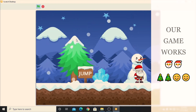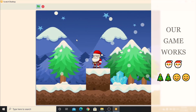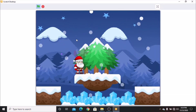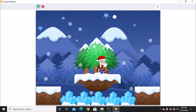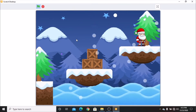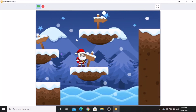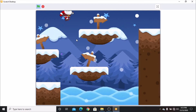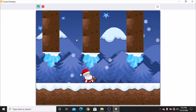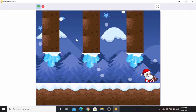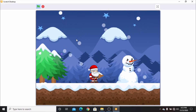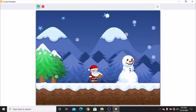Our winter platformer game works very perfectly. If you like this video, please make sure to give it a like, subscribe, and share. See you with another Scratch tutorial. Thank you. See you soon.